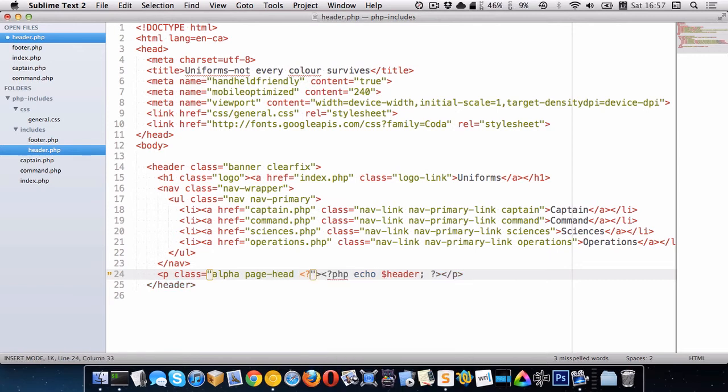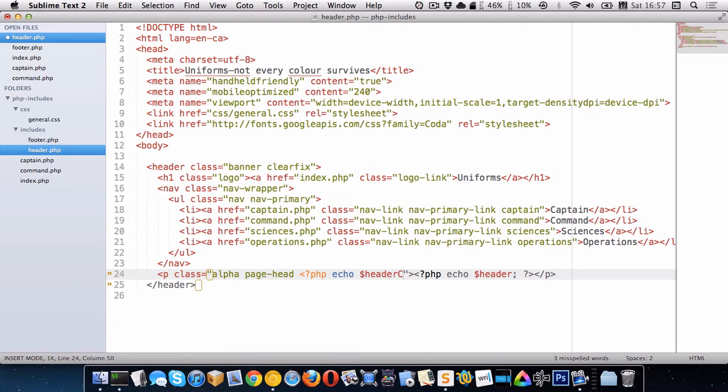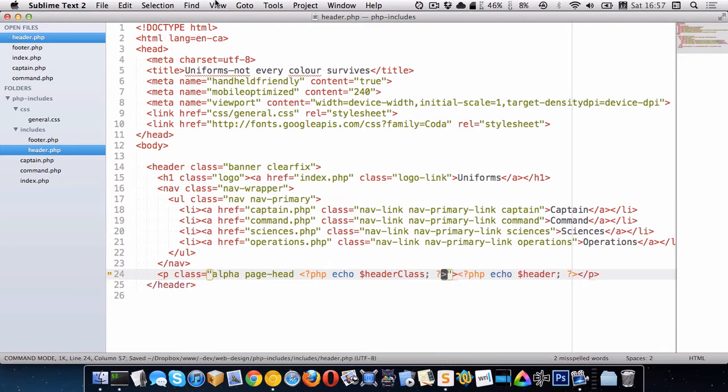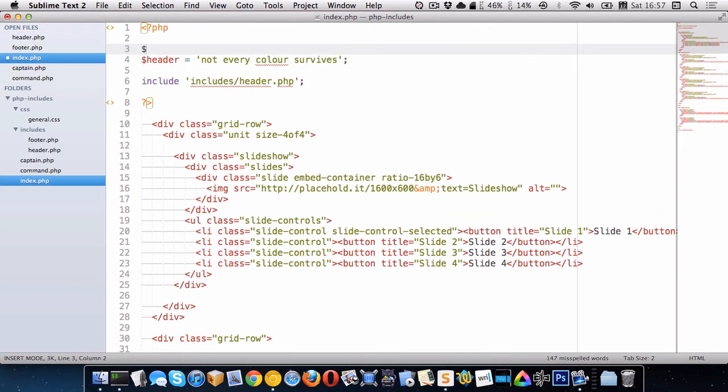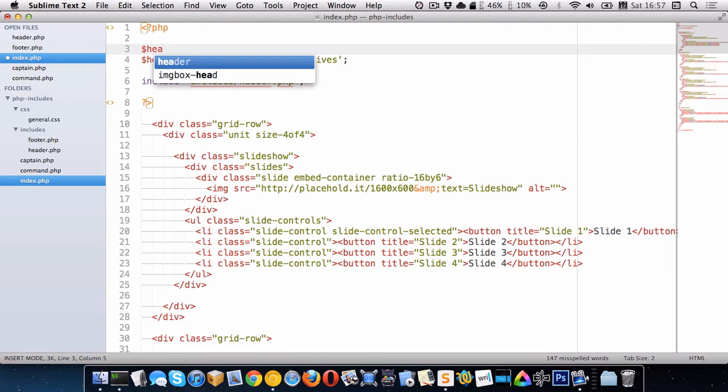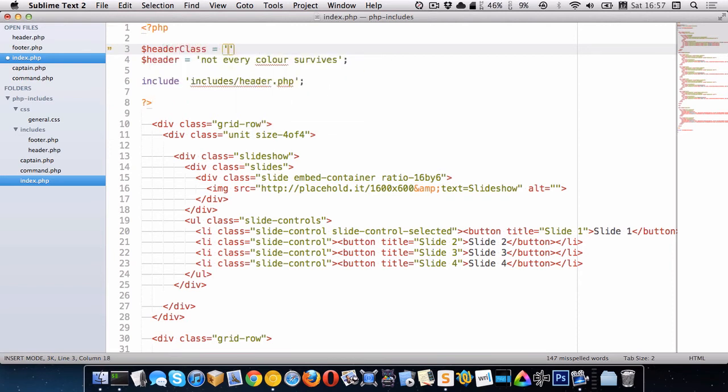So let's put another variable. We'll echo. Let's call it header class. So that's another variable that we're going to use. So we need to go and create it on all the pages that we want. So on the homepage, we want that to be nothing. So I'm just going to make it an empty string.